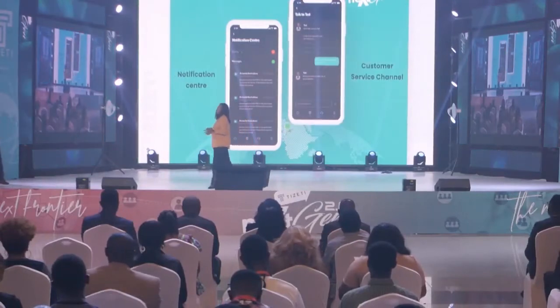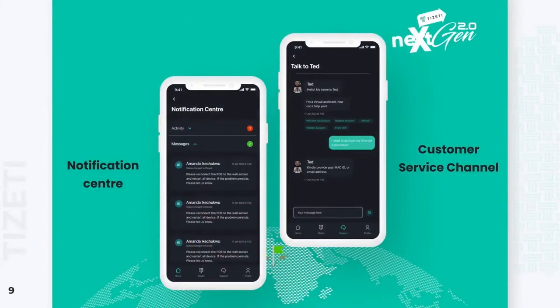At TZT, our focus is on delivering excellent customer service. So we deeply integrated this app with our award-winning, world-class customer service infrastructure, which allows you to communicate with any of our customer service agents in real time as regards any issue you might be having with your connection.